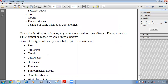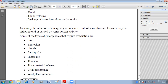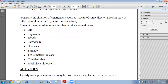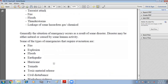Disasters may be either natural or caused by human activity. Emergencies occur because of disasters, and disasters can be natural or created by humans. Some types of emergencies that require evacuation include fire, explosions, floods, earthquakes, hurricanes, tornadoes, toxic material release, civil disturbance, and workplace violence. In these cases, we have to evacuate the place.